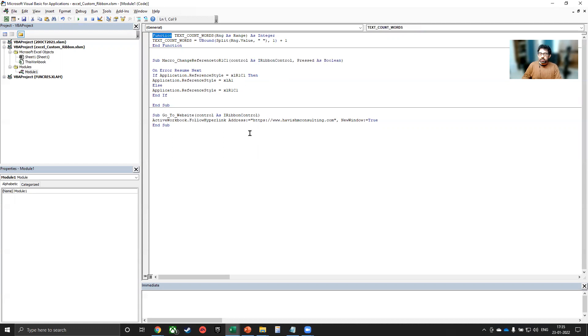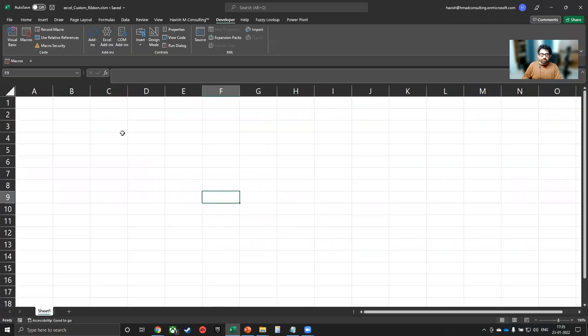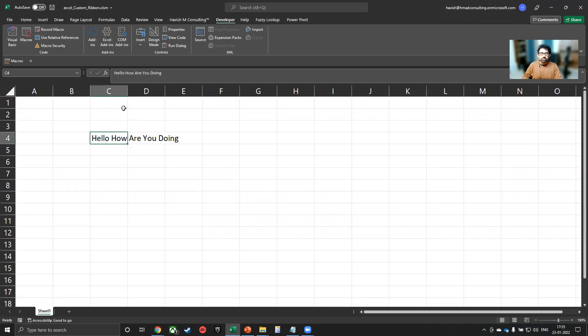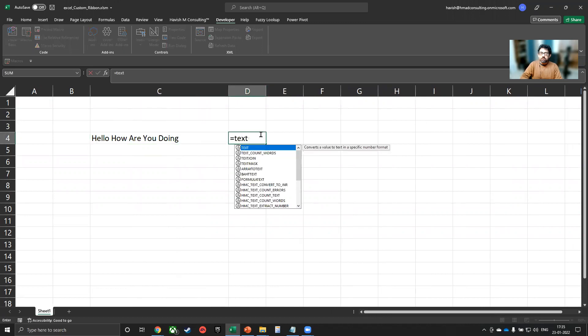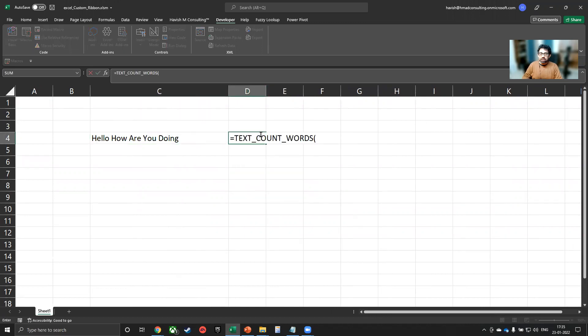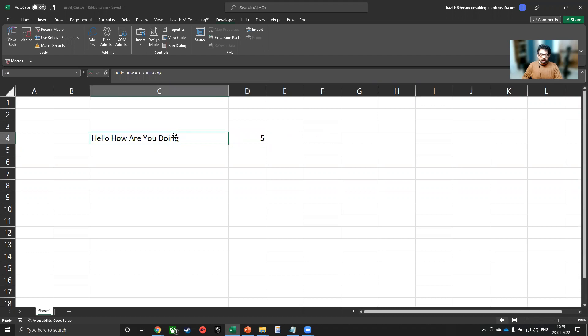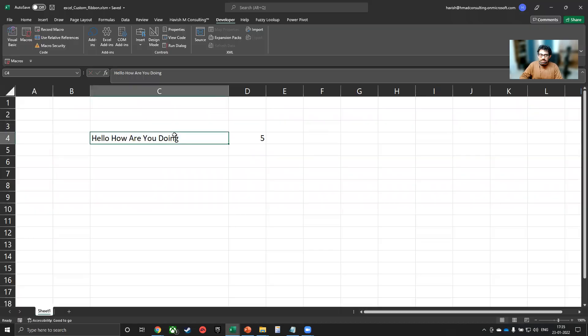And because the first one is a function, it will be text_count_words. The first one we can test out even now. So for example, if I've written hello, how are you doing? I can simply say equal to text_count_words. And it tells me that there are five words that we have written. Let us save this. So we already have the VBA code with us.